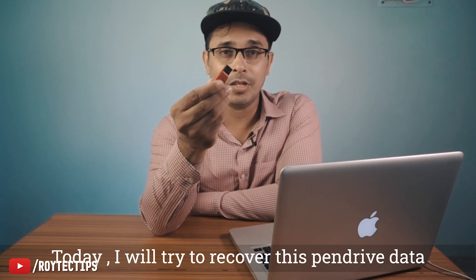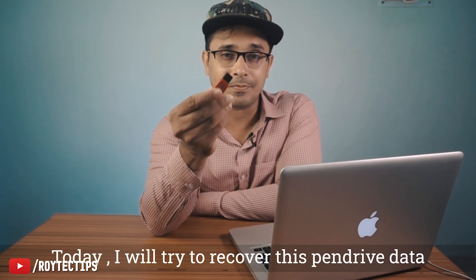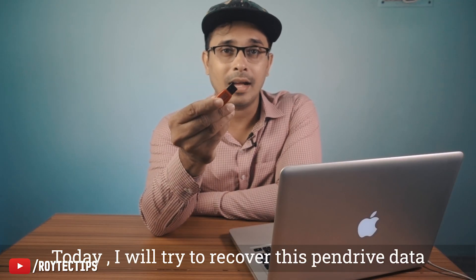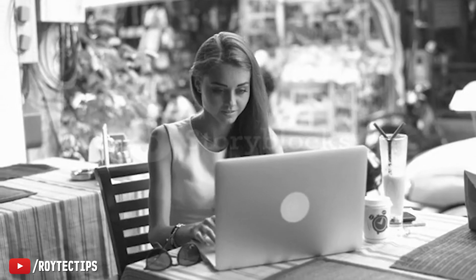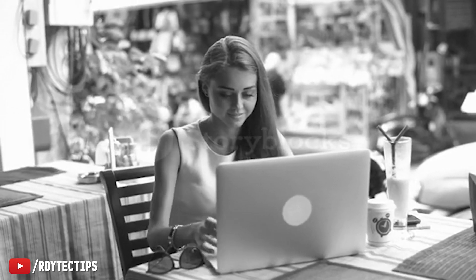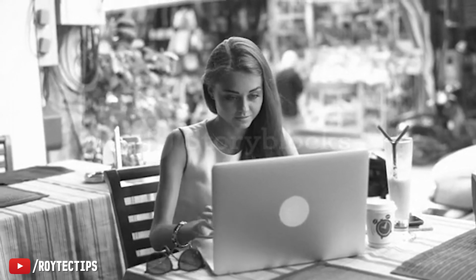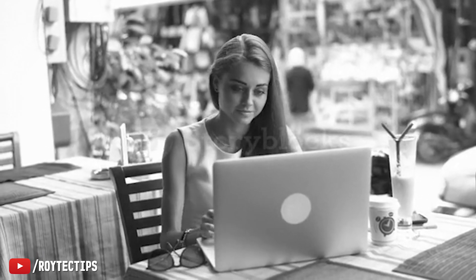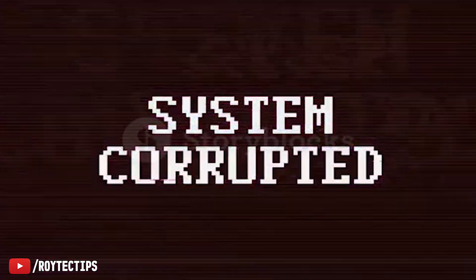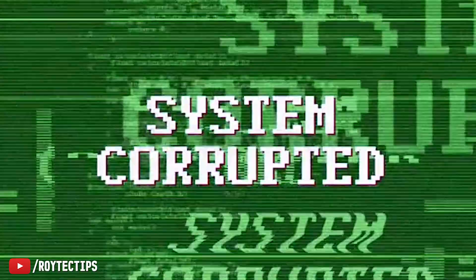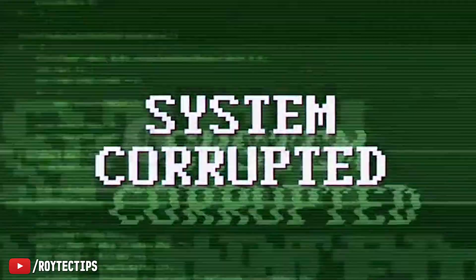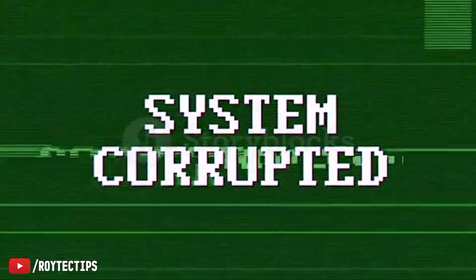So today I tried to recover this pen drive data and show you guys how you can recover your deleted or corrupted Excel or Word documents or anything that you lost because it got corrupted or maybe you deleted it accidentally.